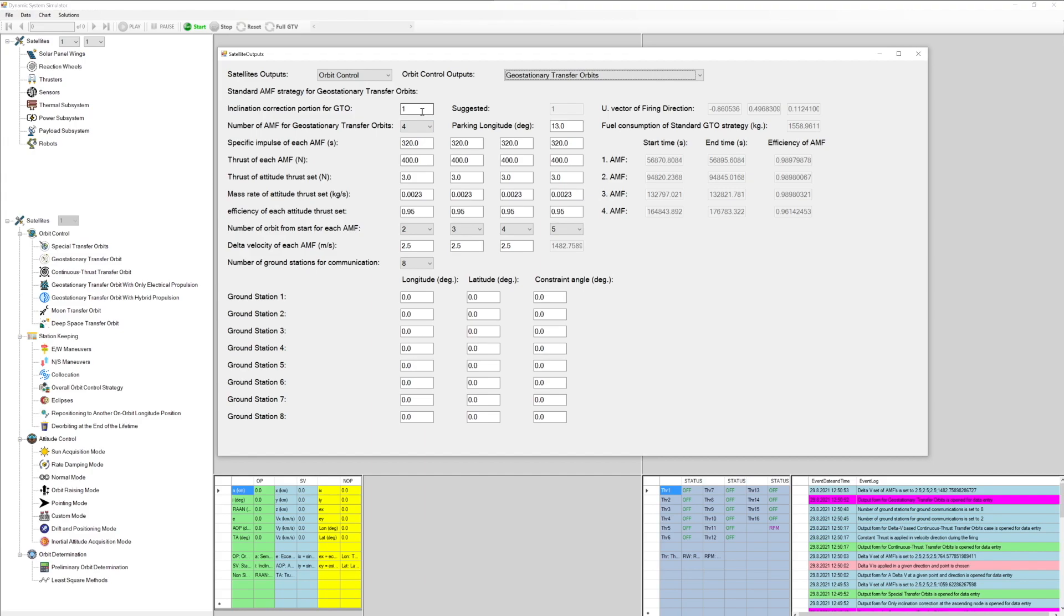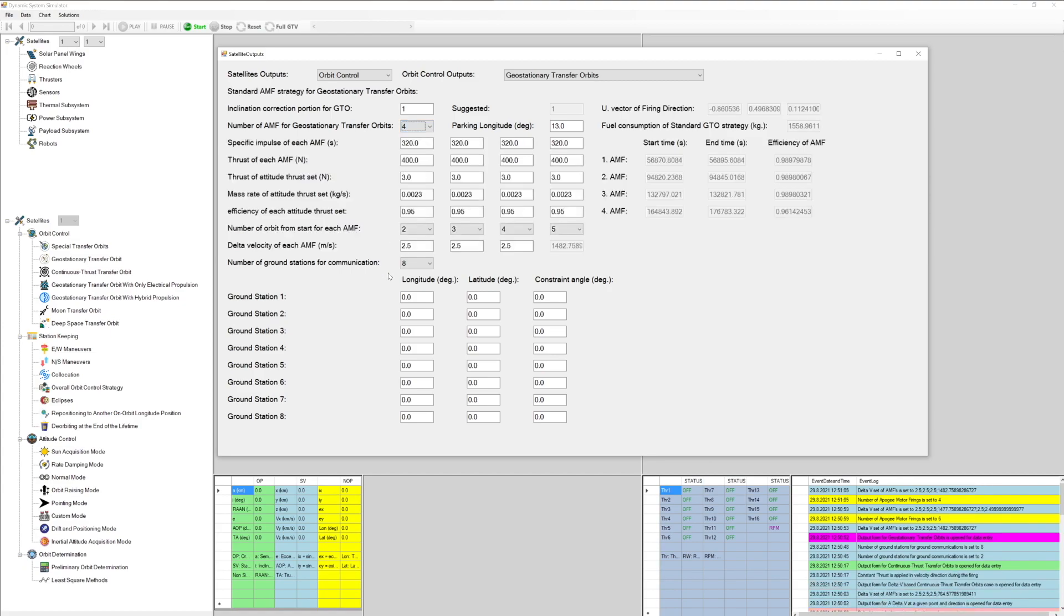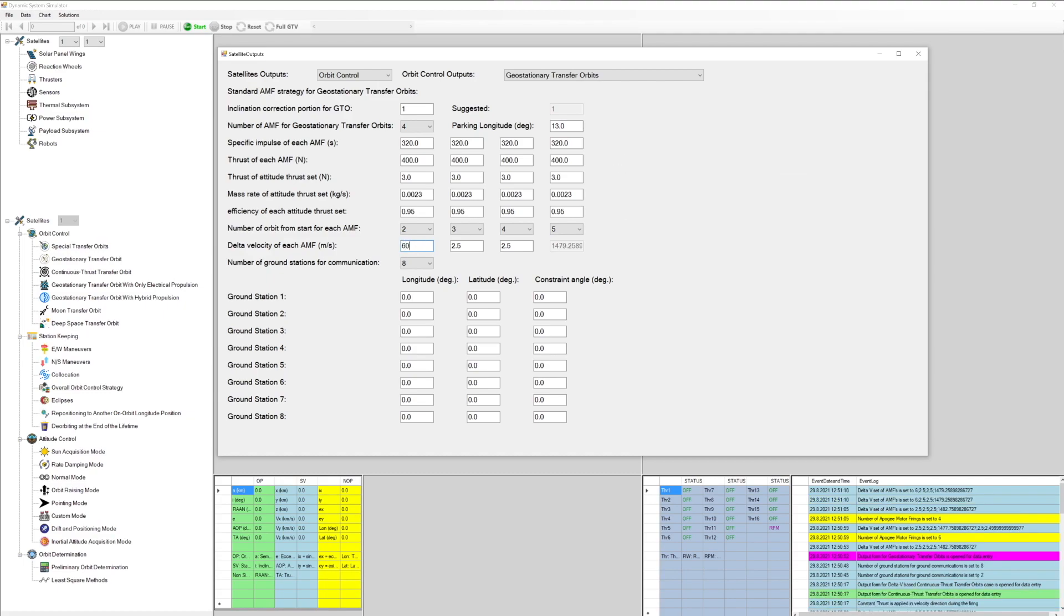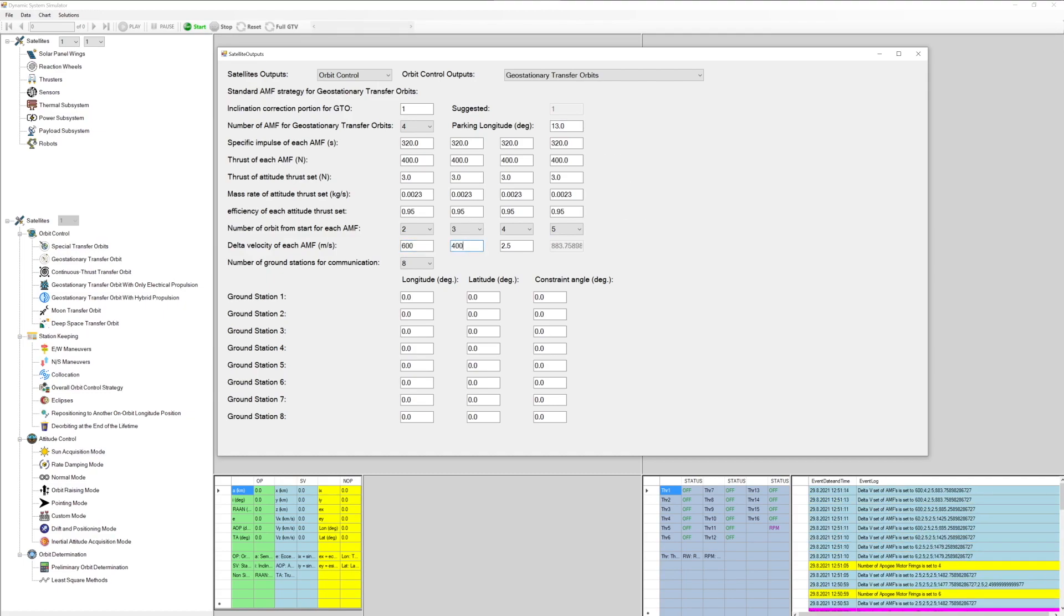Moon transfer orbits, deep space transfer orbits, on orbit control, EW maneuvers and NS maneuvers, collocation, overall orbit control strategy, eclipses, repositioning to another on orbit longitude position.